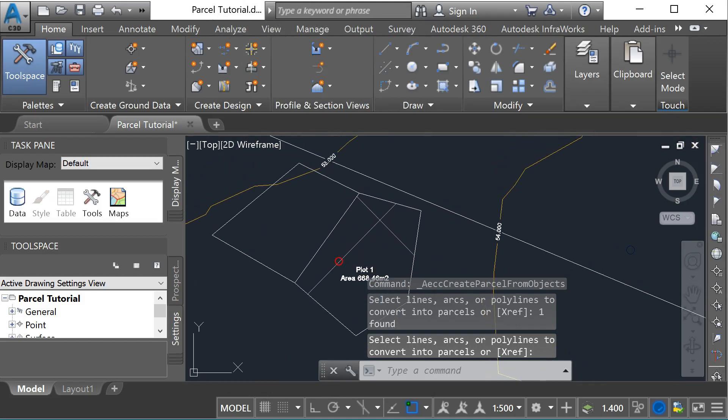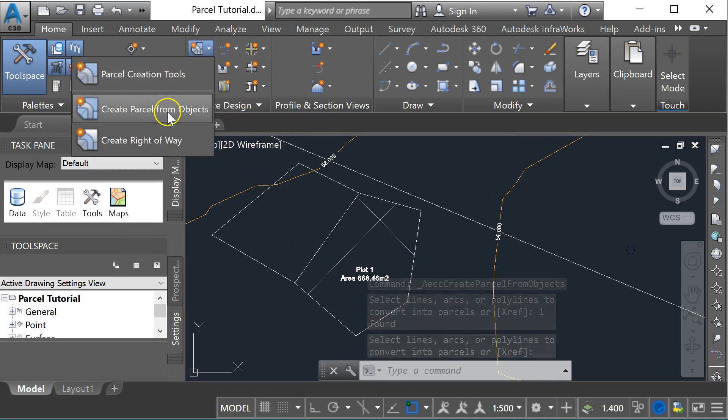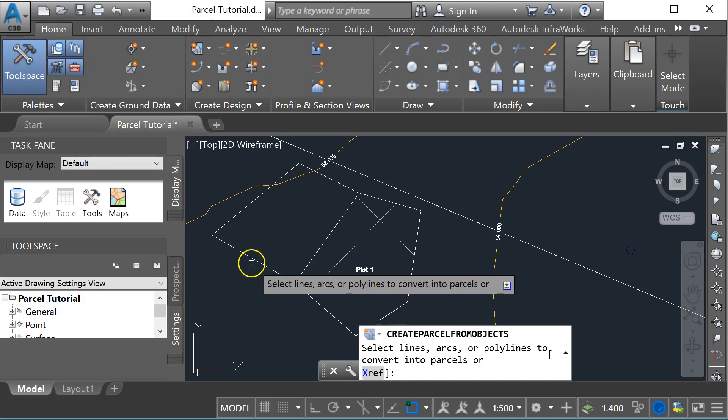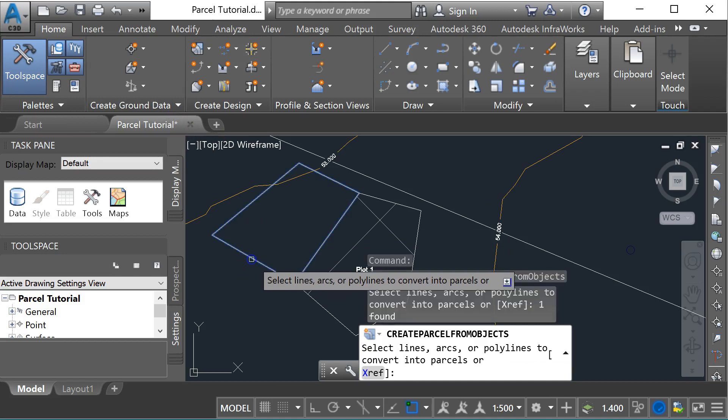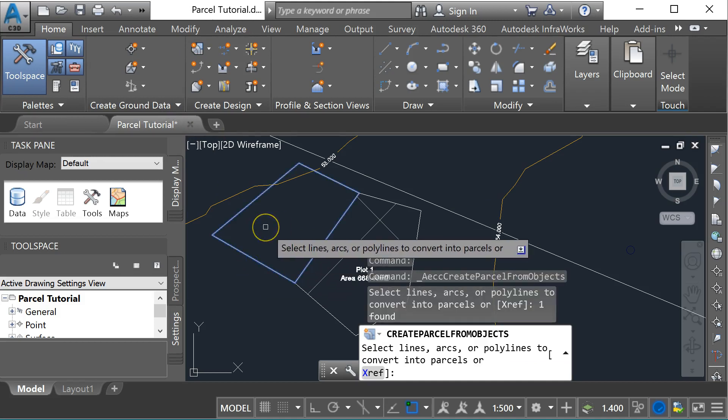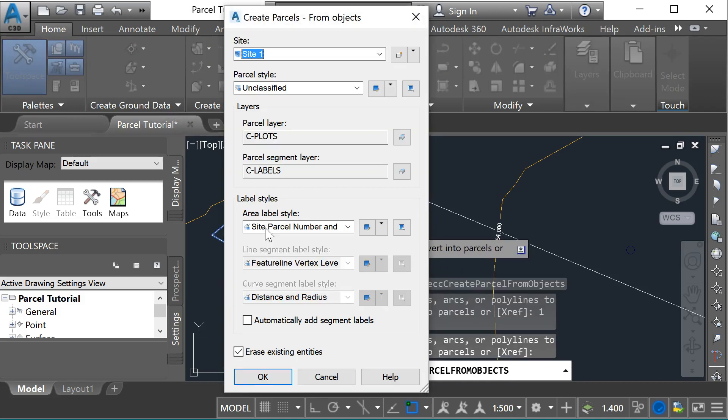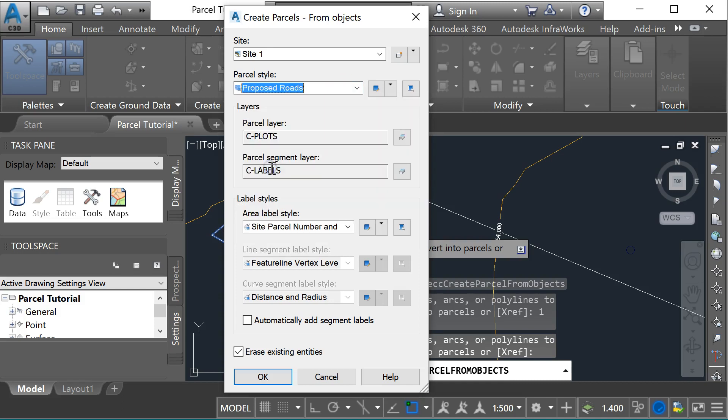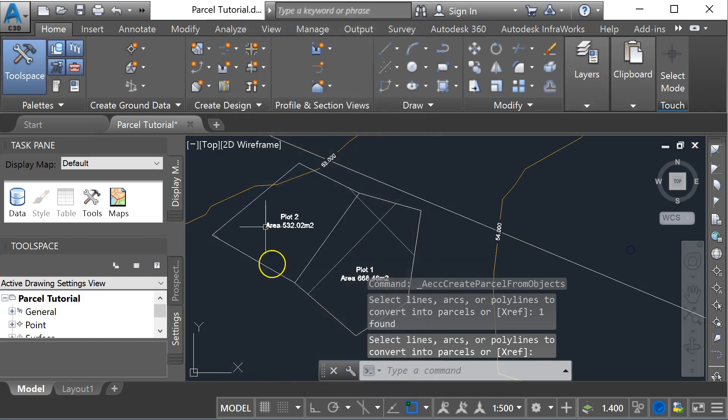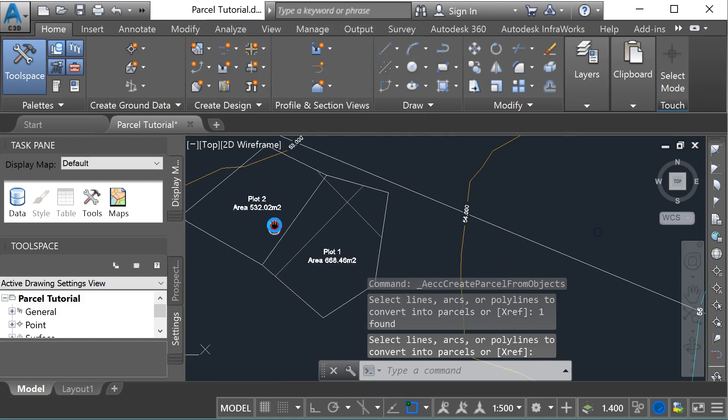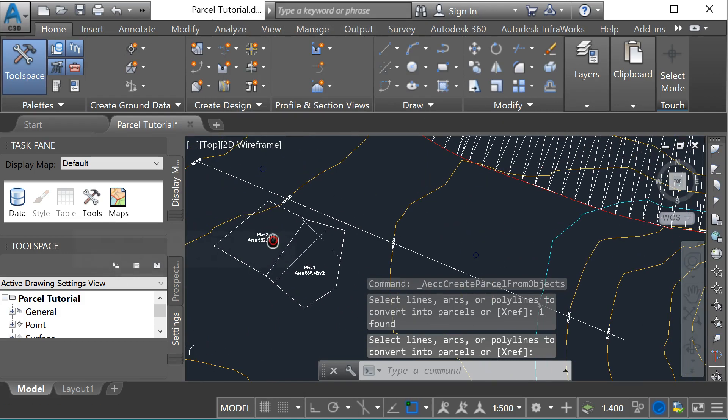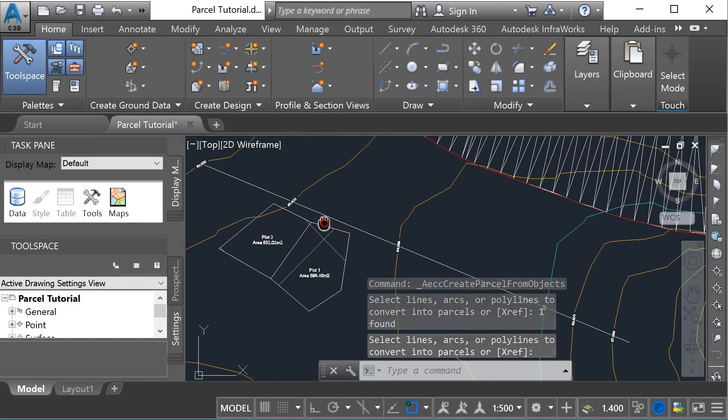I'm going to do the same thing again for my second plot. Create parcel from objects, click on the object, press enter. This will automatically be named plot number two, but I'm going to change this to proposed roads. Again, I'm going to erase existing entity, and there I have plot two. Next, I'm going to bring those into Storm and Sanitary Analysis.